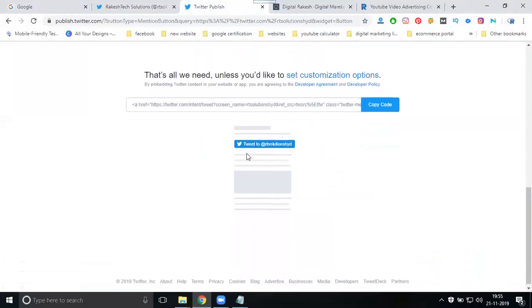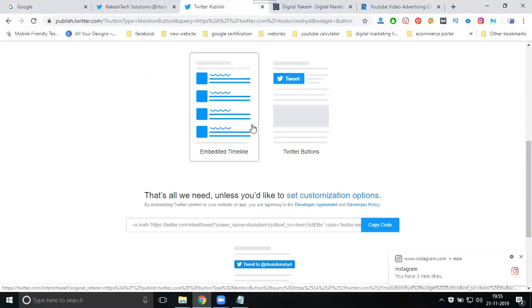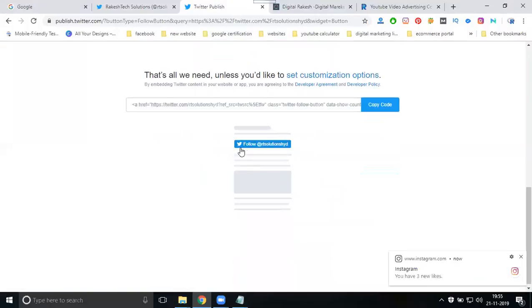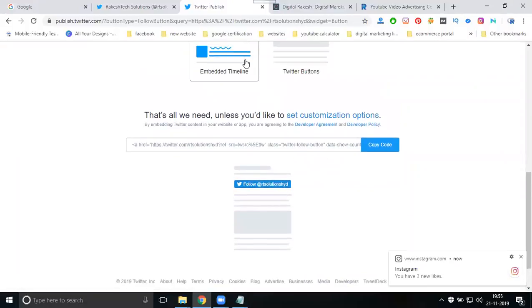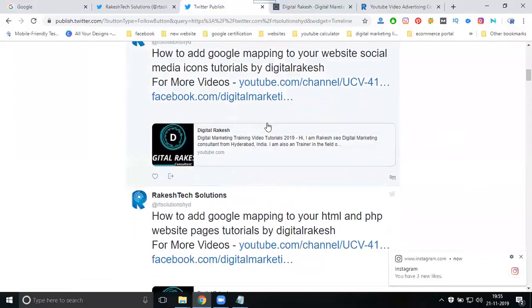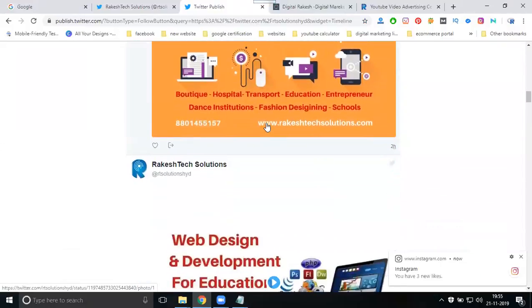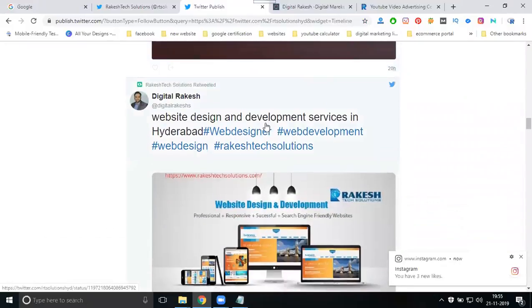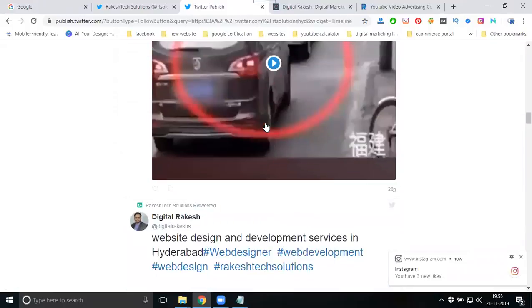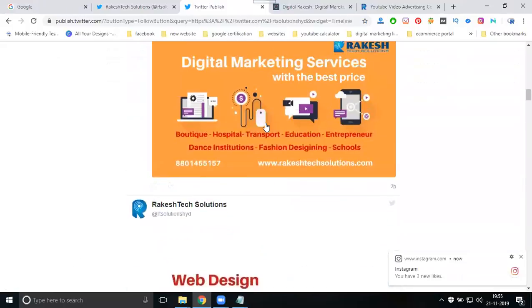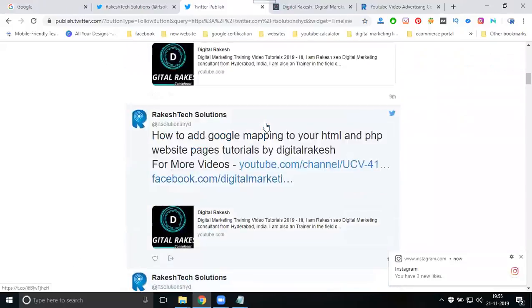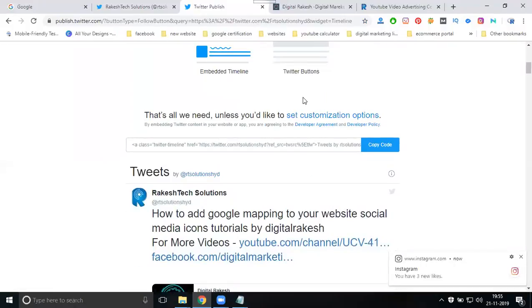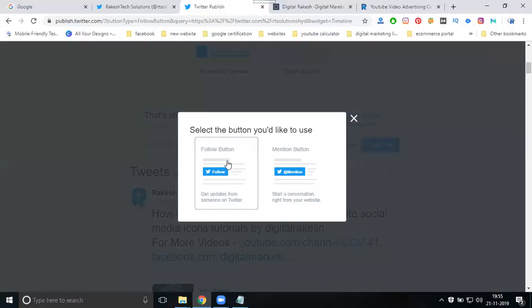The mention button is for mentioning. The tweet button is using a different option. Twitter button follow button is here. So if we go for embed timeline, they're showing all your Twitter posts. What options are there? Complete Twitter posts will be showing in this option. I'm looking for the Twitter button for this purpose.